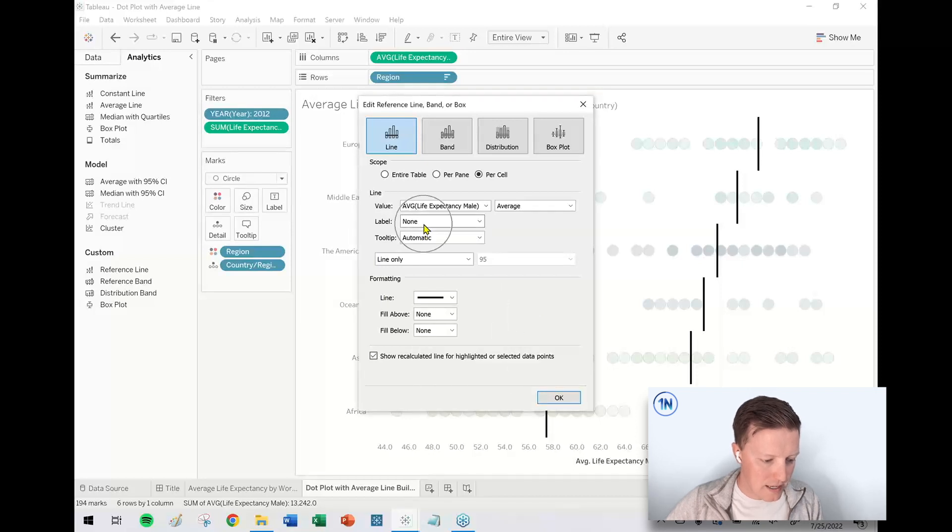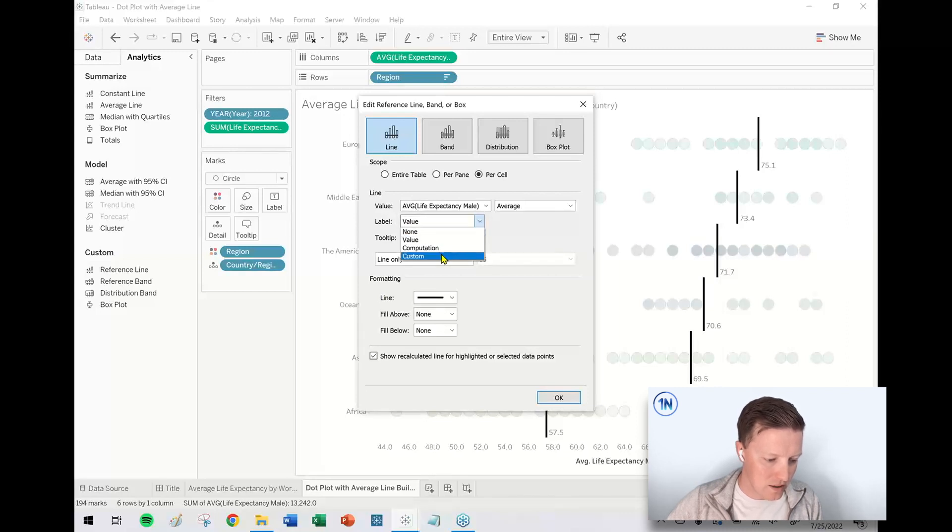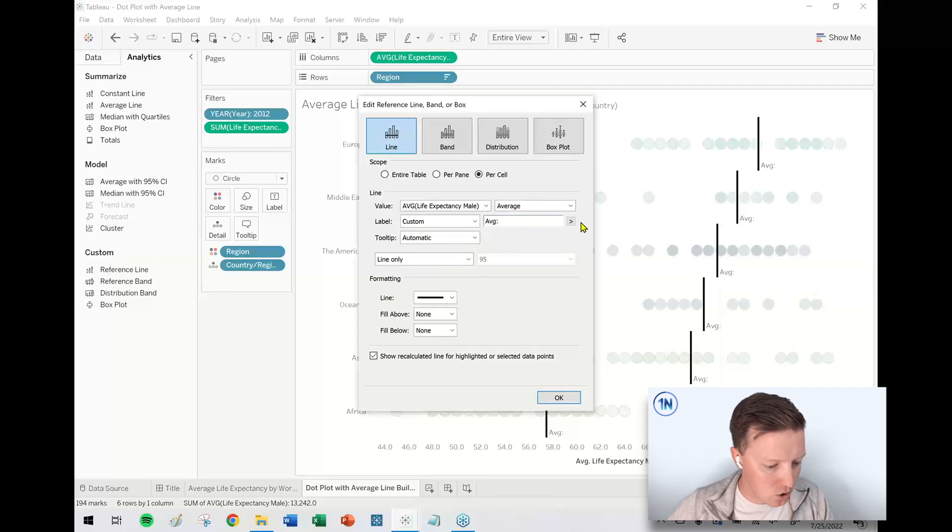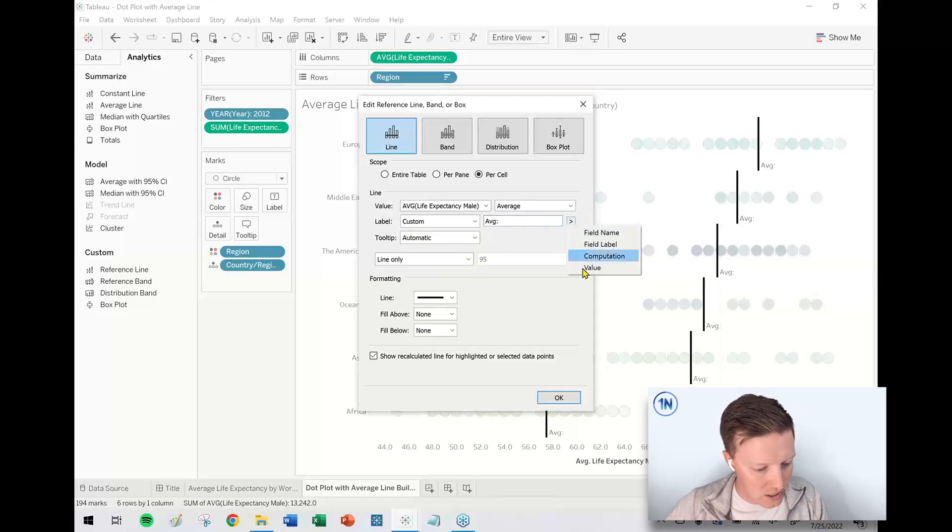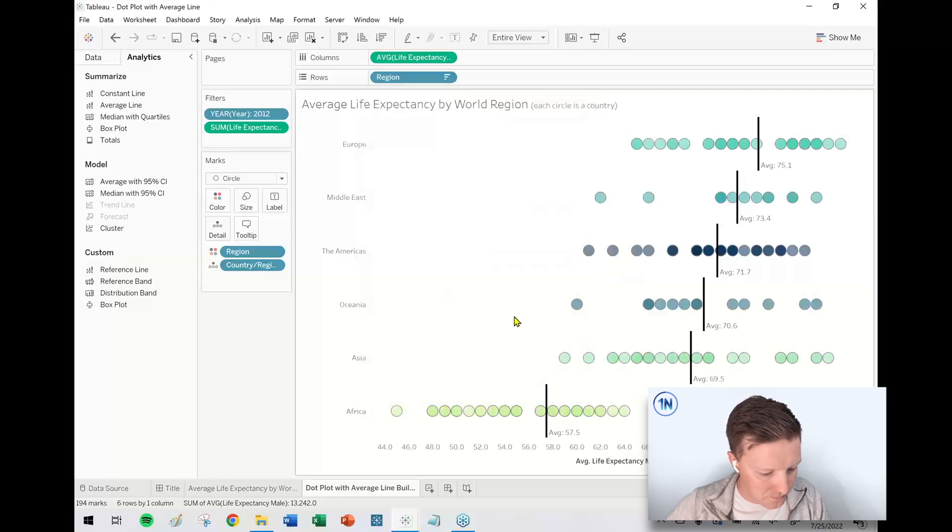And then in the label section right here, I'm going to hit this dropdown and either just put the value or maybe even do a custom label and say something like AVG colon, and then use this arrow here to insert the value.